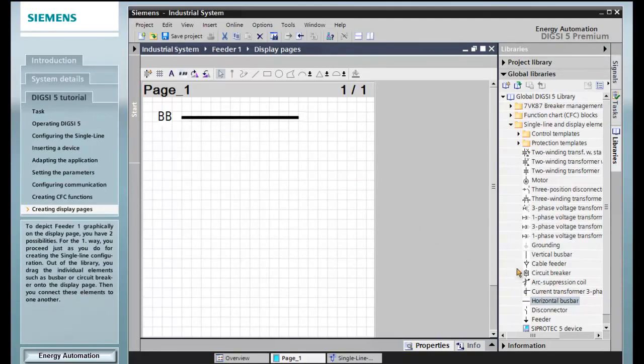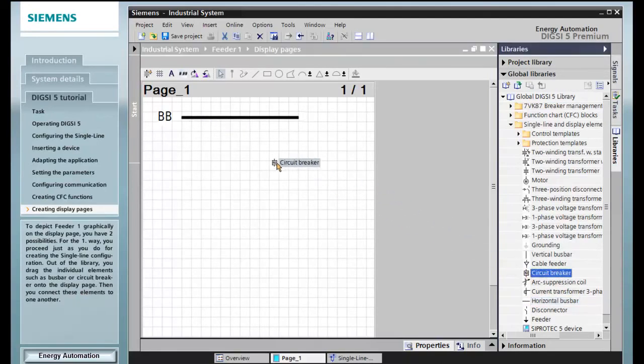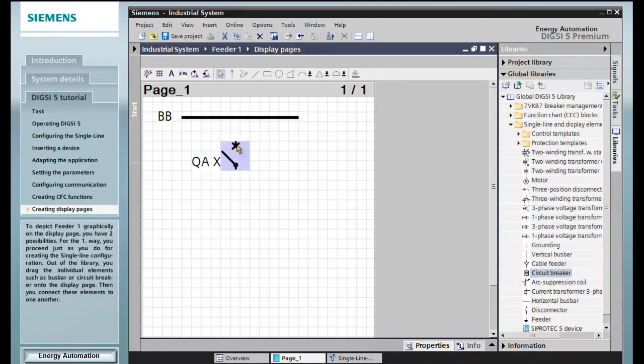Out of the library, you drag the individual elements such as bus bar or circuit breaker onto the display page. Then you connect these elements to one another.